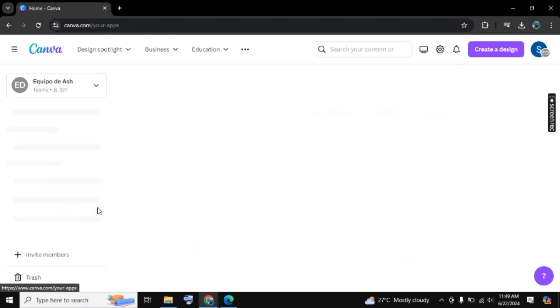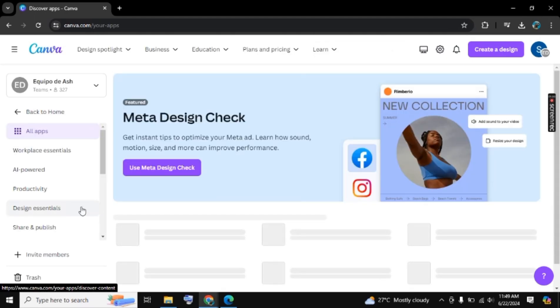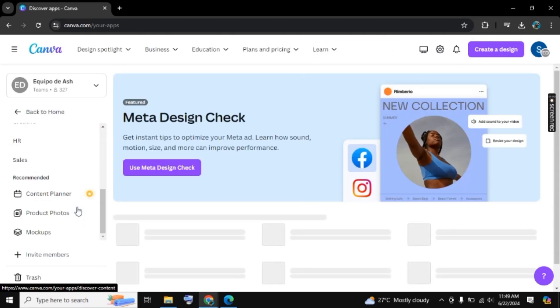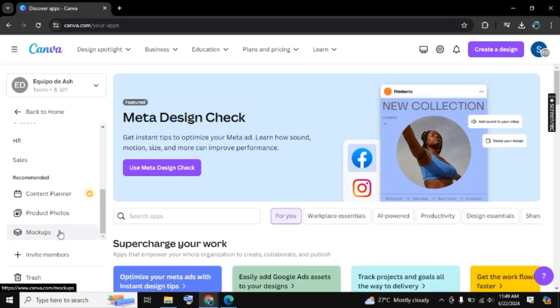Here on the left side we have the Apps section. Click on it and now scroll down. Now click on Mockups.